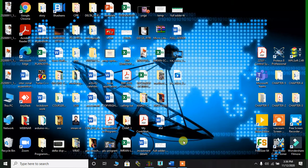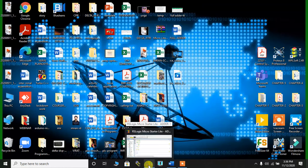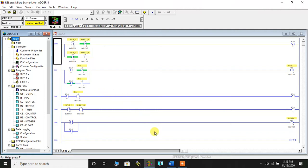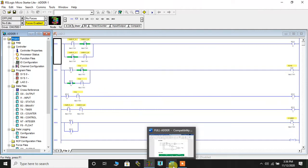I will open the program through RS MicroLogix English. I have directly opened the program. The software is RS Logix MicroStarterLite and this is the program for the full adder. Let me also show you the truth table and logical diagram for the full adder — I have opened it over here.